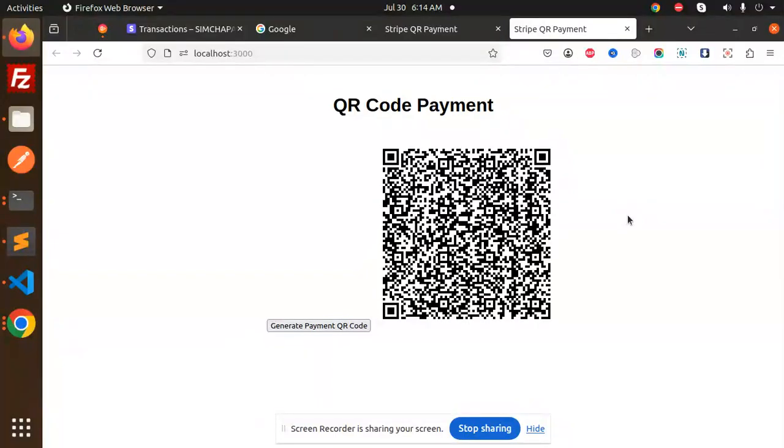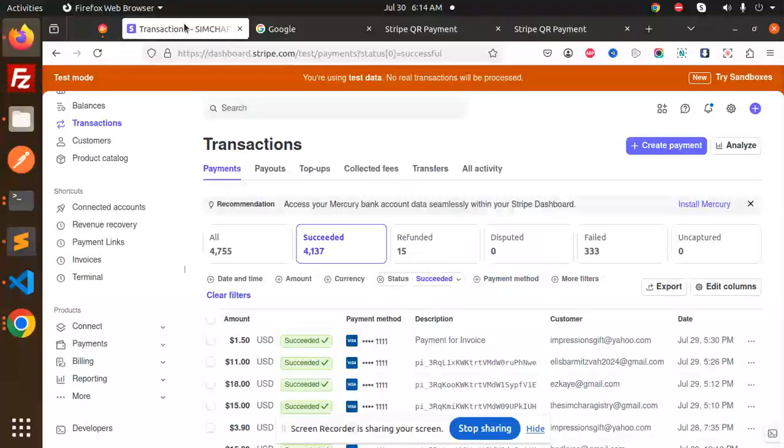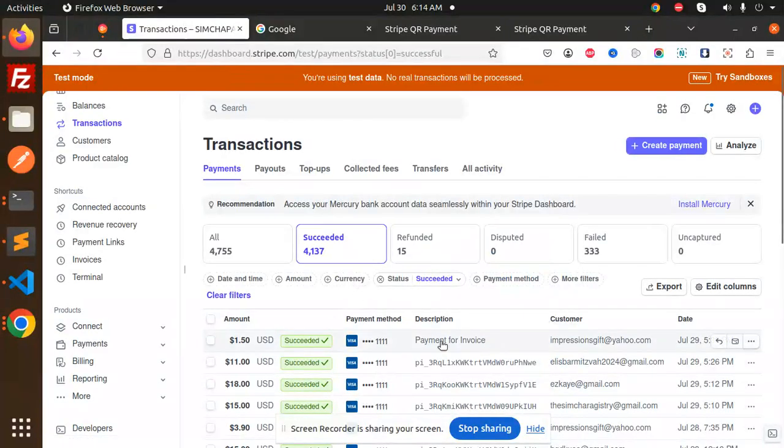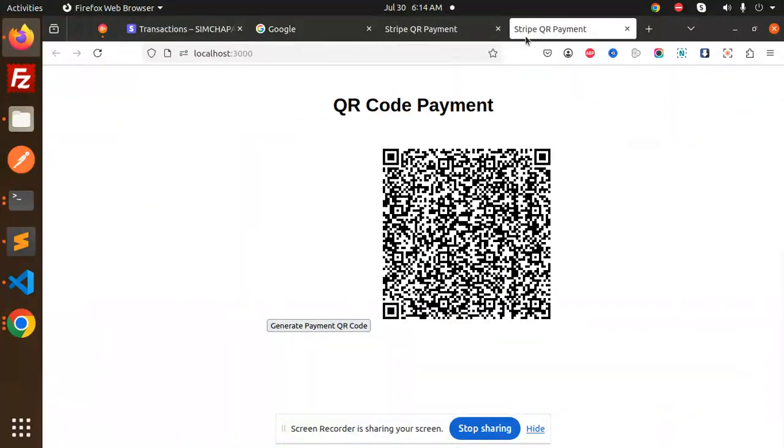I'm scanning now, going to open it, and let's do the payment. Currently in the transaction there is no payment. It's $1.50. I'm going to do the payment and add the email.